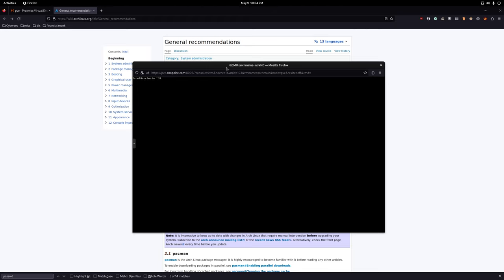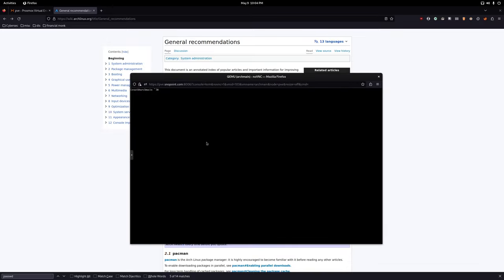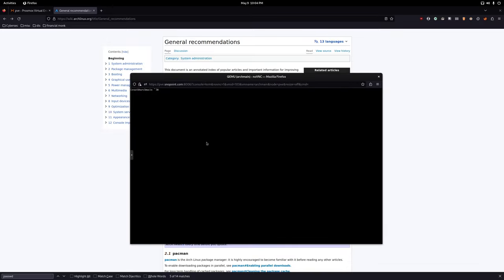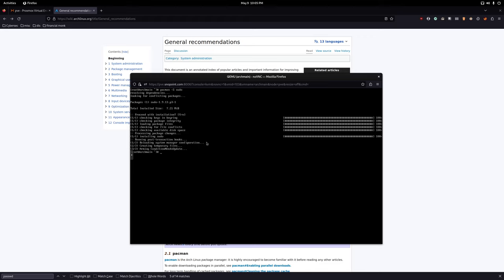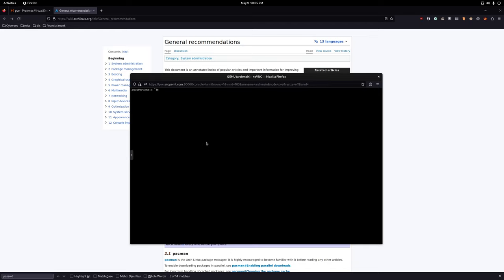So now that we've done that, we need to install sudo. How I do this is pacman hyphen capital S sudo. This will give us higher privilege to be able to run commands that are primarily for root.